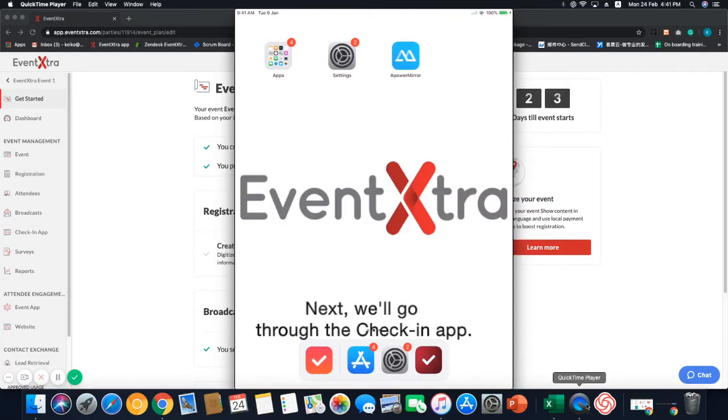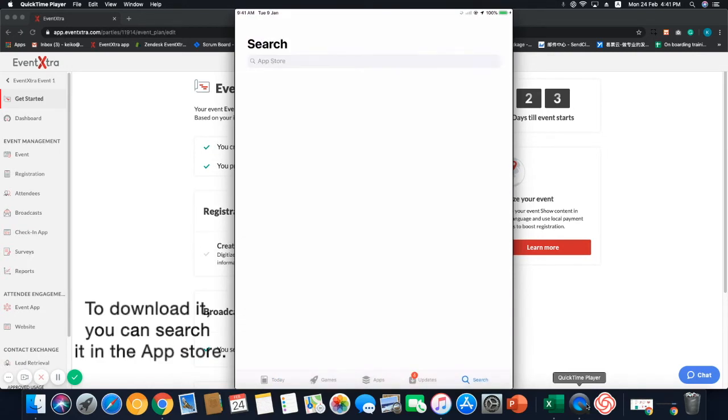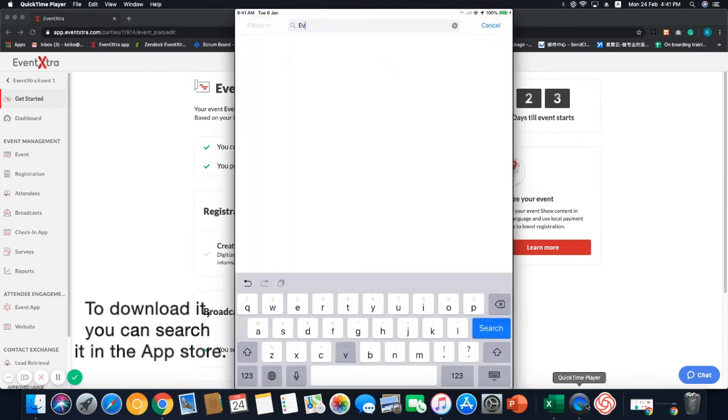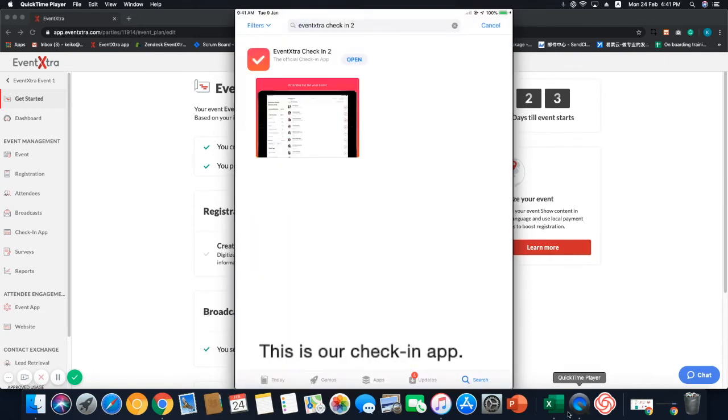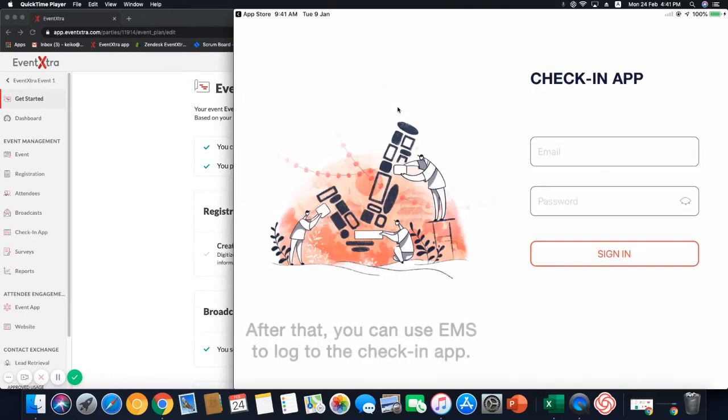Next, we'll go through the check-in app. To download it, you can search it in the App Store. This is our check-in app. After that, you can use EMS to log in to the check-in app.